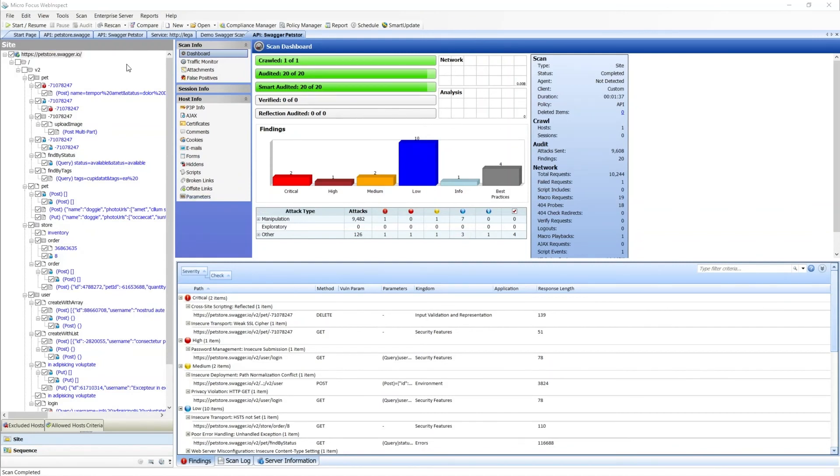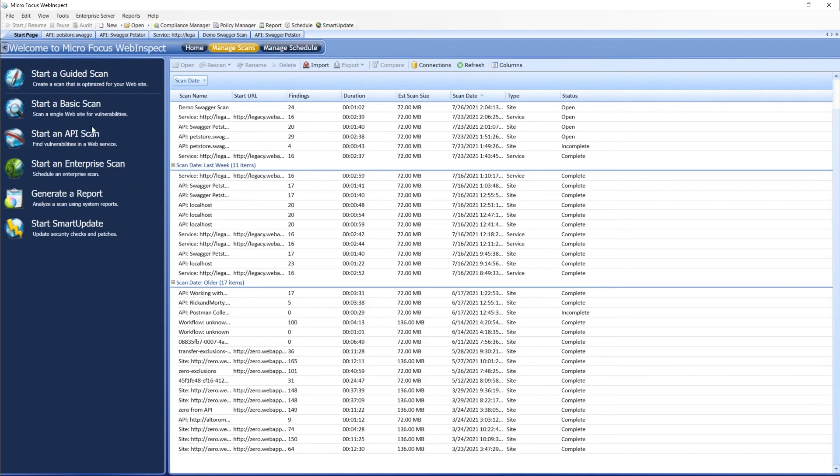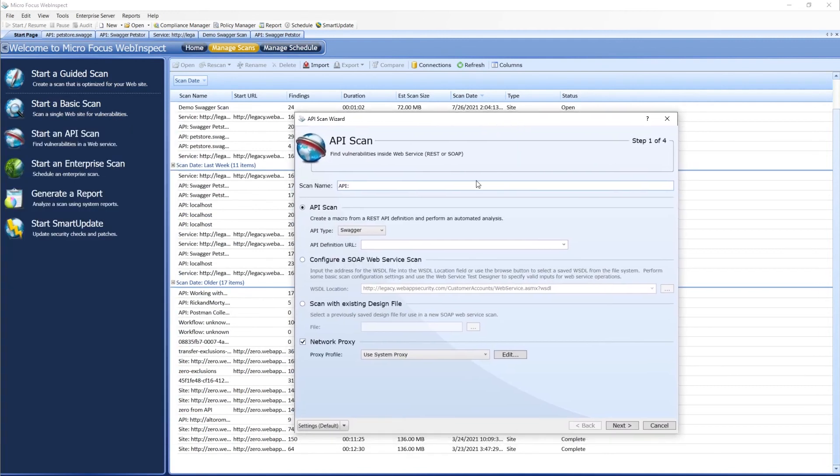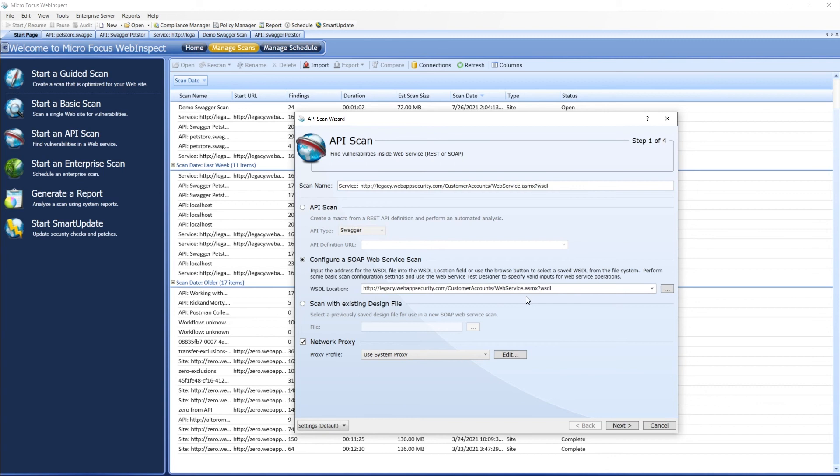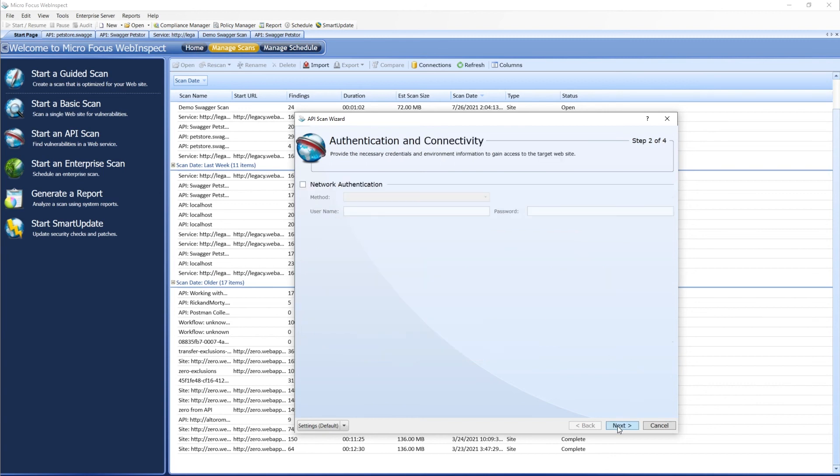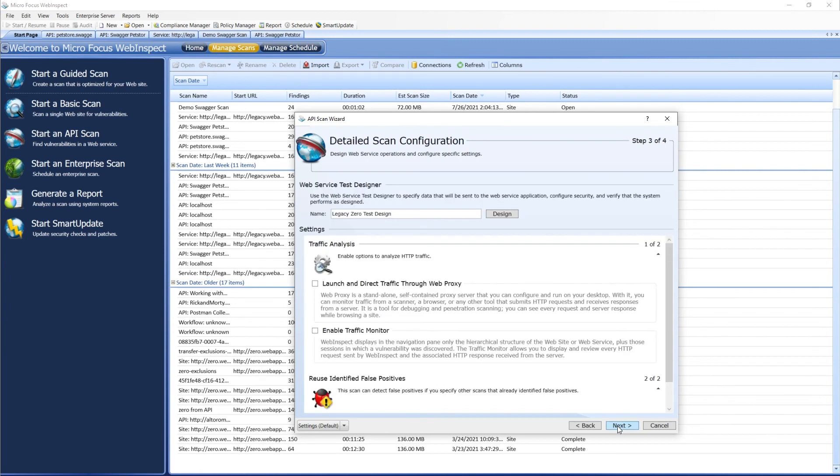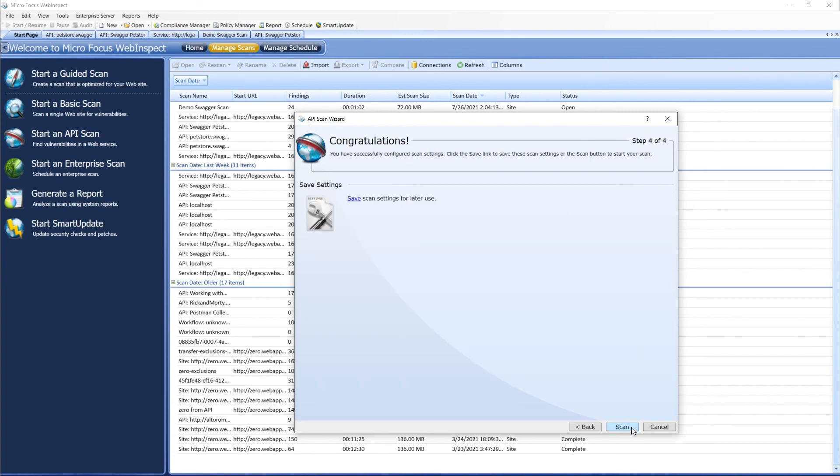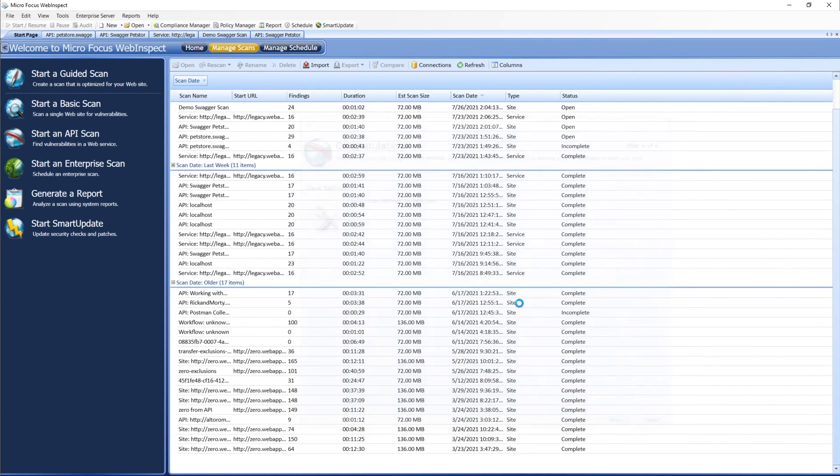Finally, we'll take a look at scanning a SOAP endpoint. For this, we'll select Configure SOAP Web Service Scan. We've already got the URL of the Xero SOAP API's WSDL set up here, so we'll select that. Next, Network Authentication - the same as the other ones where we can select traffic, false positives, save our settings file, and we can start a scan.